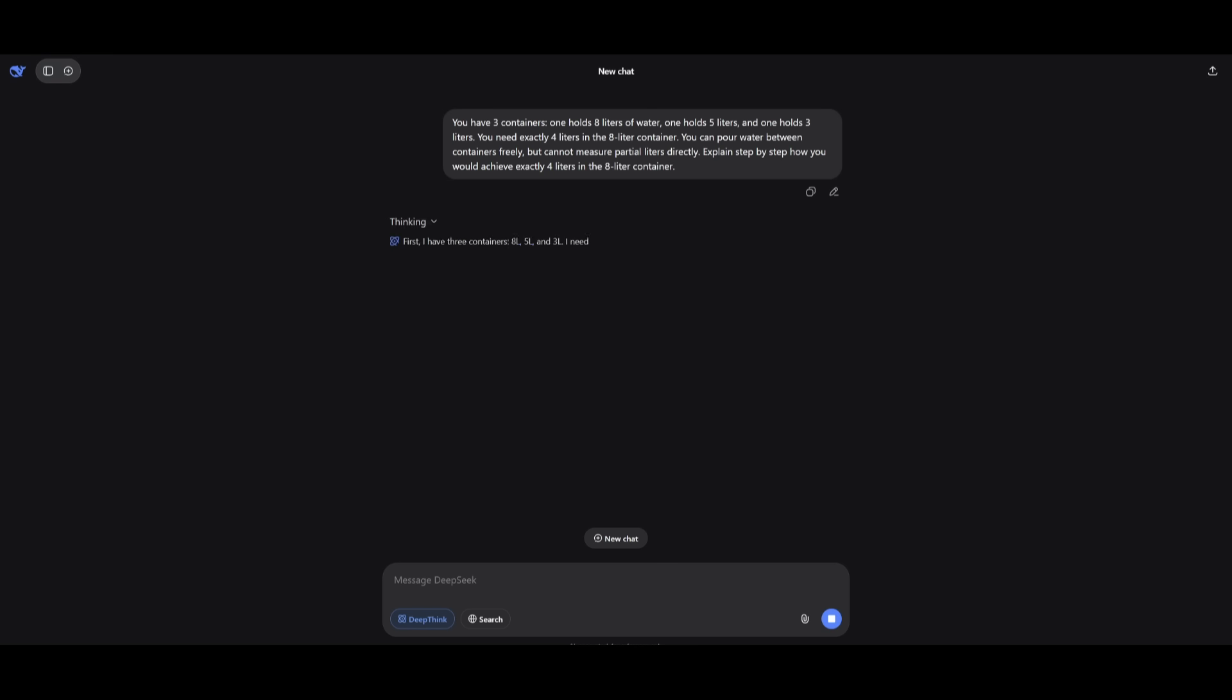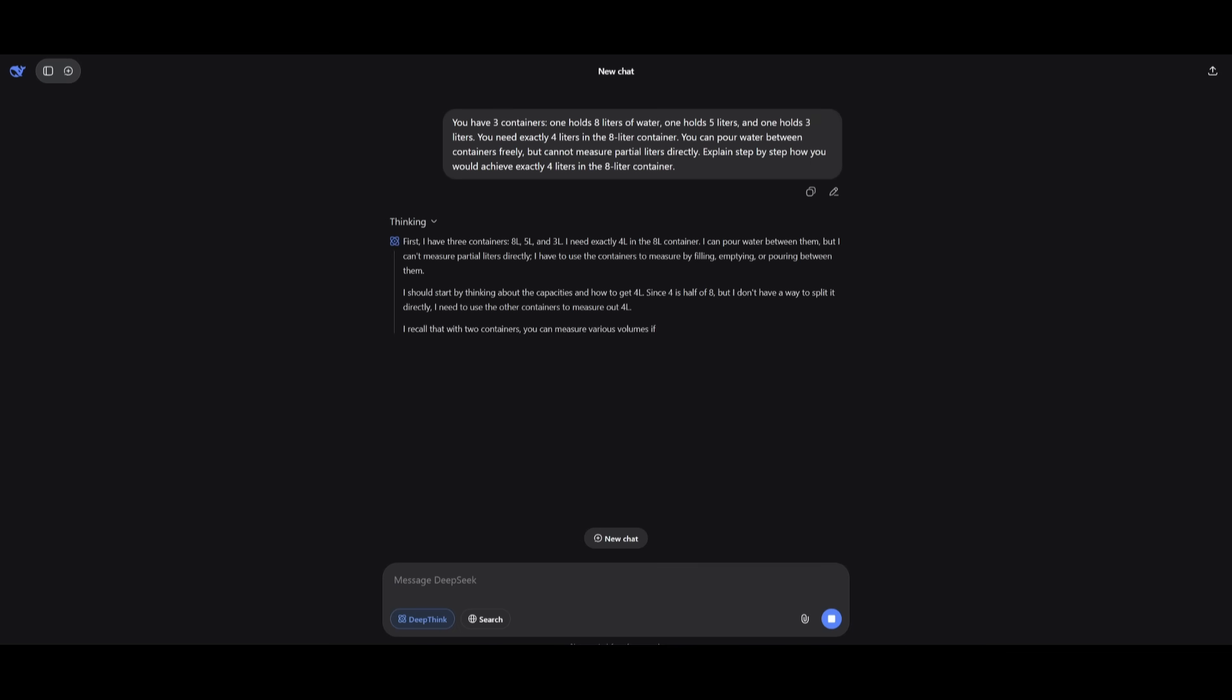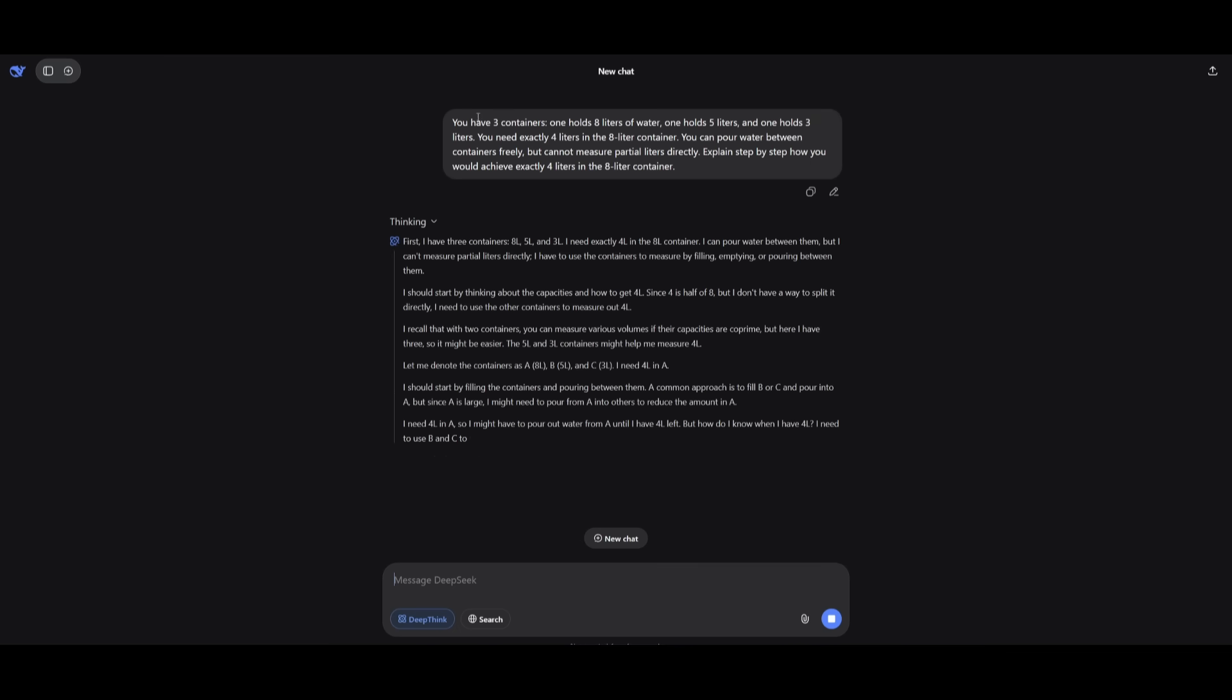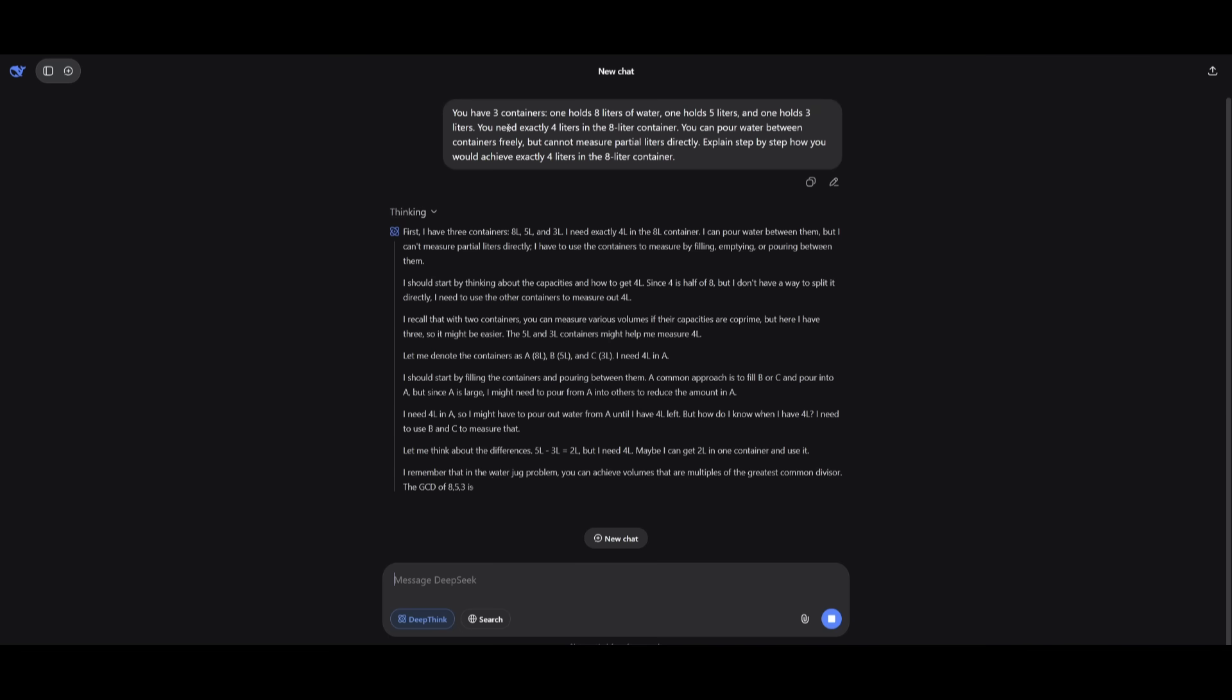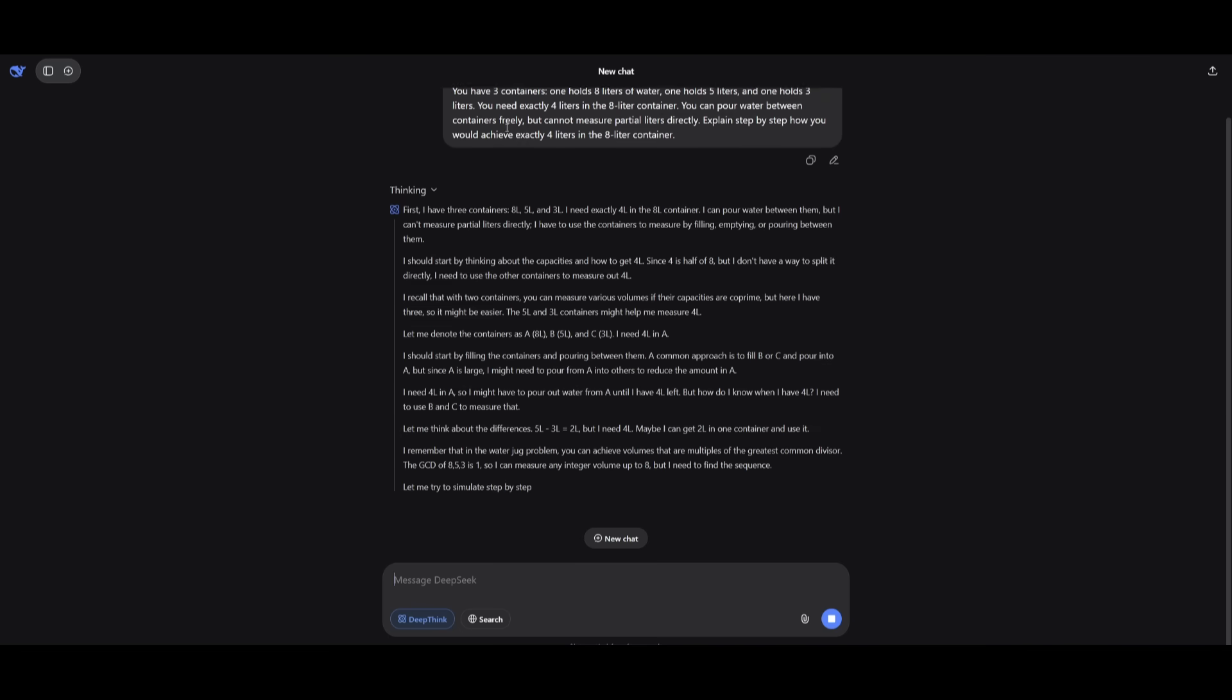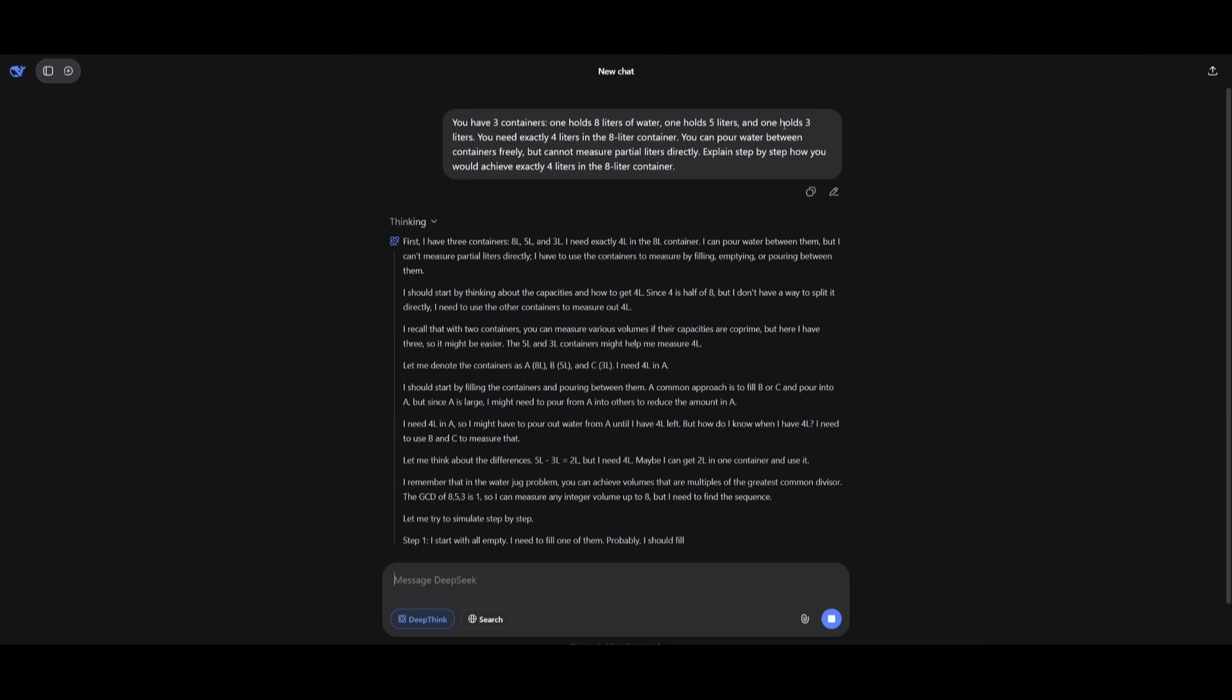Next up is a prompt that tests its ability to perform logical reasoning, sequential problem solving, and quantitative planning. Essentially, this is where we're trying to send in this prompt where we're stating that you have three containers. One holds eight liters of water, one holds five liters, and one holds three liters. You need exactly four liters in the eight liter container. You can pour water between containers freely, but cannot measure partial liters directly.